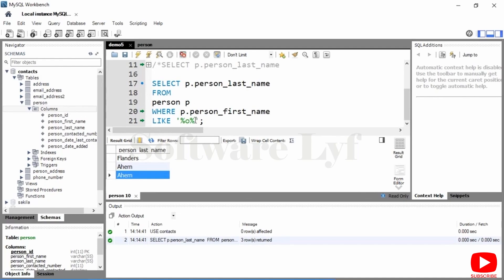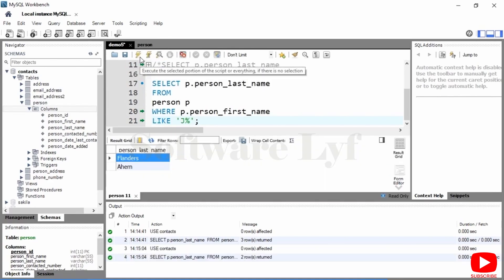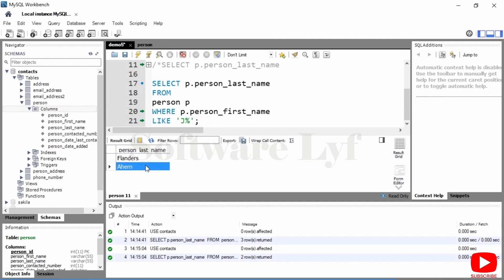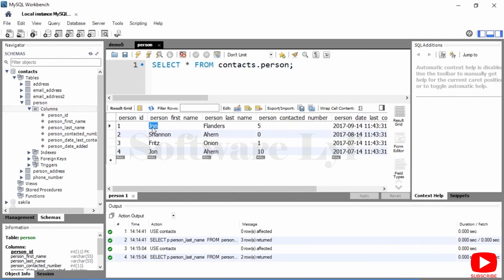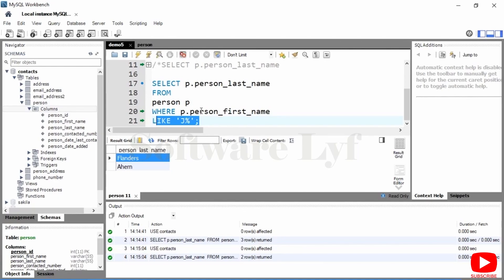If I change this and say LIKE 'J%' with a capital J at the start and remove the first wildcard, I execute that and get two last names: Flanders and Ahern. Looking at the data, it's looking for any first name where the first letter is J, and then there are any other letters after that. The wildcard feature in LIKE can be used for scenarios where you want to match something but don't have the exact value to match — you just have one or two of the characters — and it becomes a very useful operator in those circumstances.